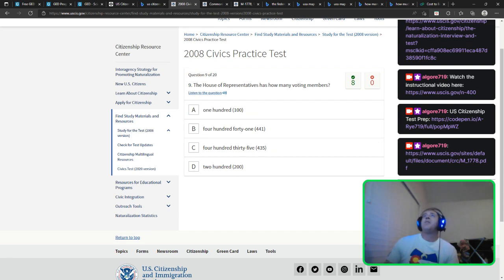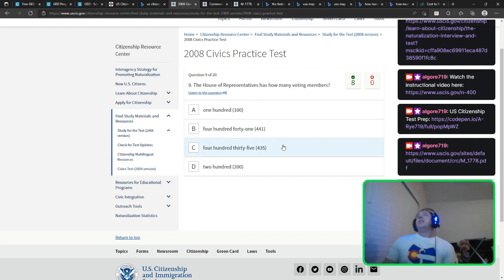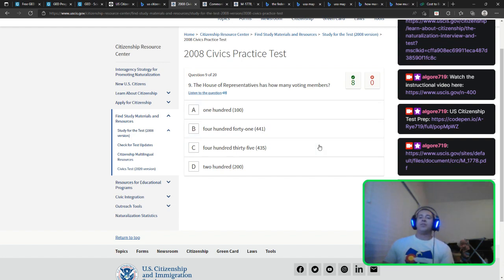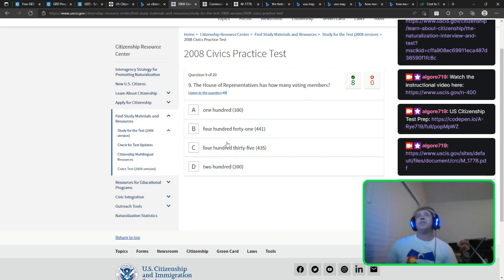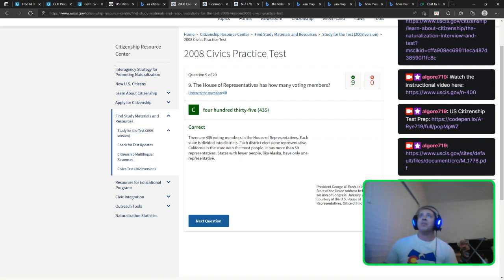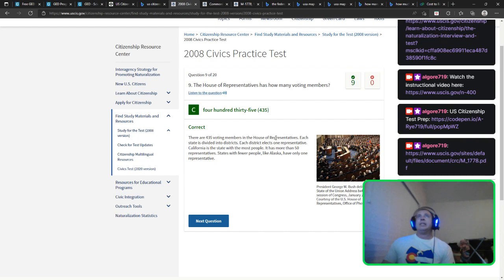The House of Representatives has how many voting members? The House of Representatives is based on population — so it's at least two per state, meaning we're looking at over 100 already. Two hundred sounds good, but I guessed 435. That might be one of the tricky ones. I don't think they give you multiple choice on the actual test — these are just the practice tests, and they're available for anyone.